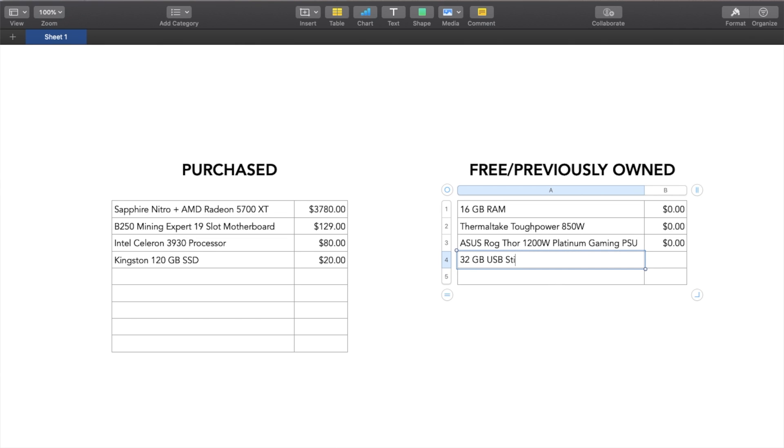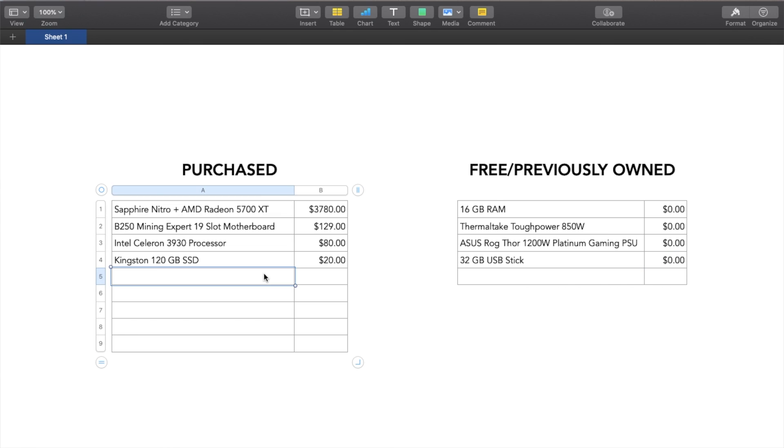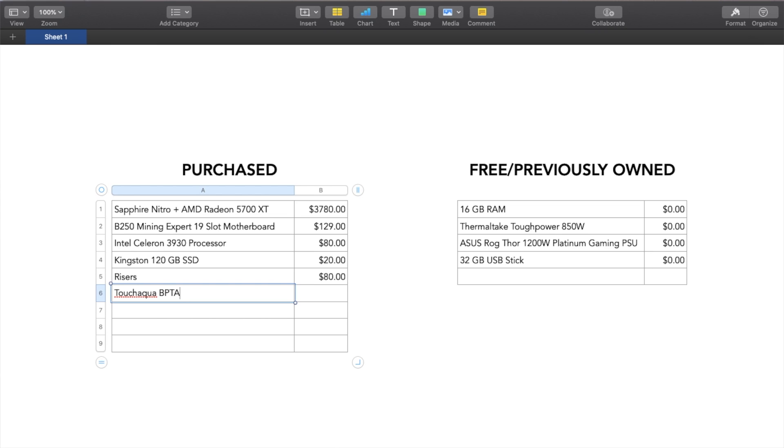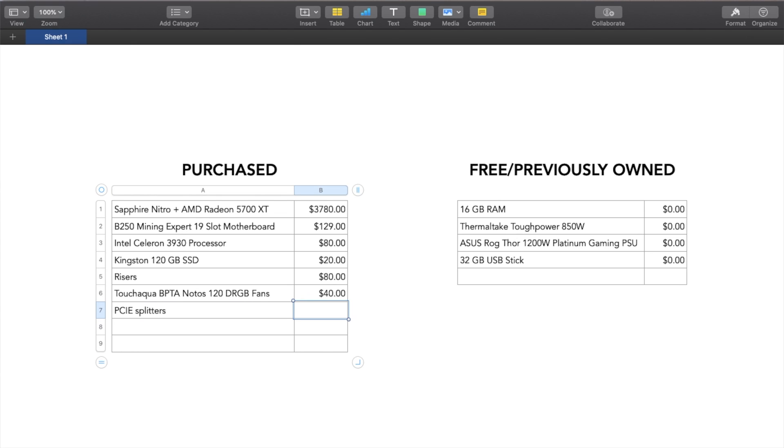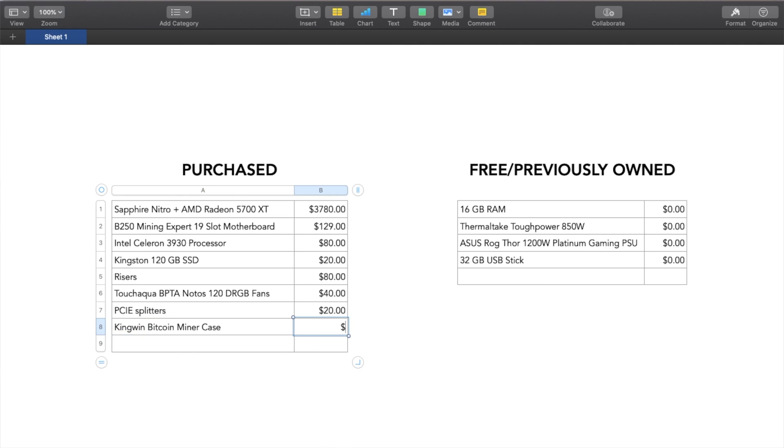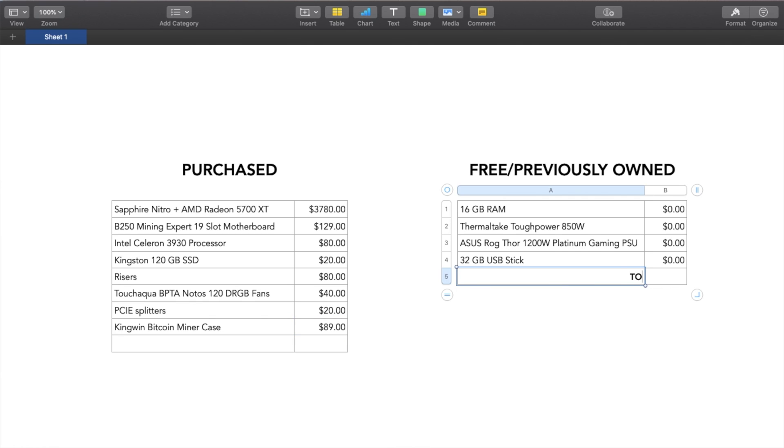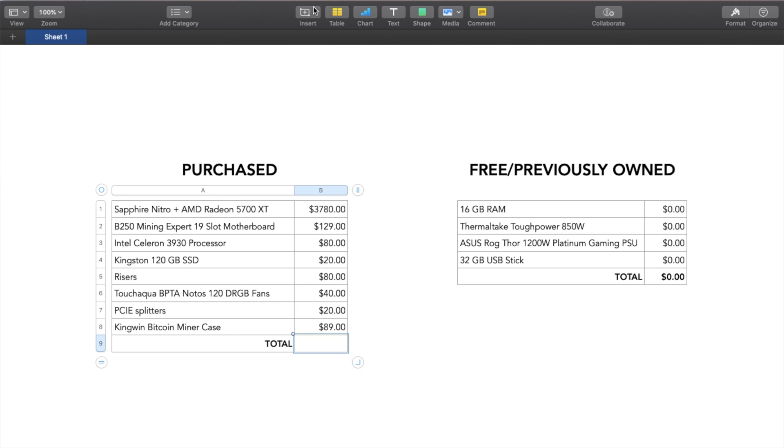And then in terms of my USB, I got that free. Actually, at Micro Center, when I was picking up some other stuff, they gave me a free 32 gigabyte USB. In terms of the risers, I got two packs of six risers for $40 each. So that'd be two packs for $80. In terms of the fans with the crazy name that I can't pronounce, I was able to get those fans for $40. And then in terms of the PCIe splitters, which I used to not only power the graphics cards, but to power the risers, I was able to pick up two packs for $20. And then finally, in terms of the case, Kingwin Bitcoin Miner case, I picked that up on Amazon for $89. And that gives me a total of $4,238. And that does include tax.